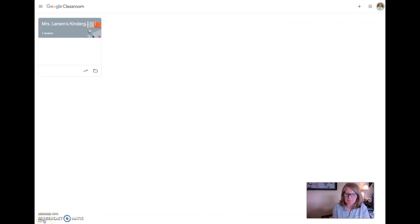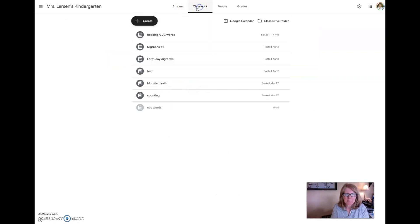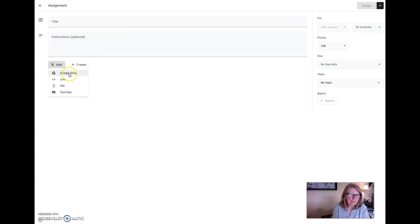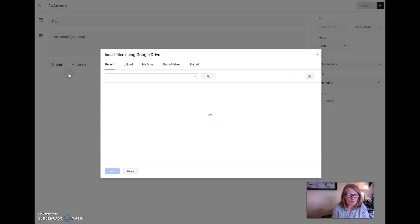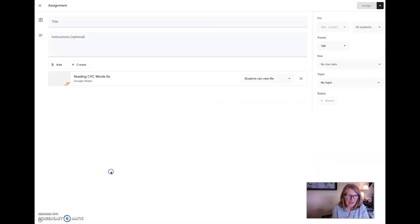Let me walk you through each and every step. I want to come up here and I want to make an assignment. I'm going to create an assignment and I'm going to add it from my Google Drive. I want this one. I'm going to say add.